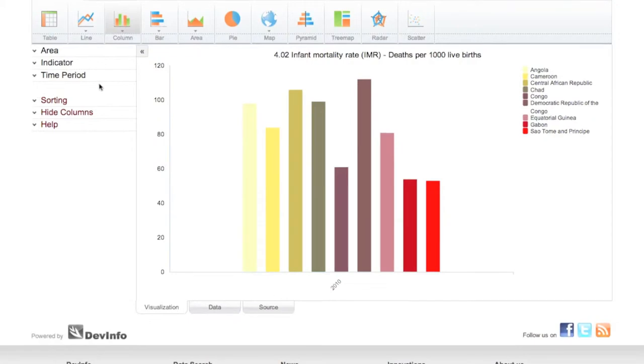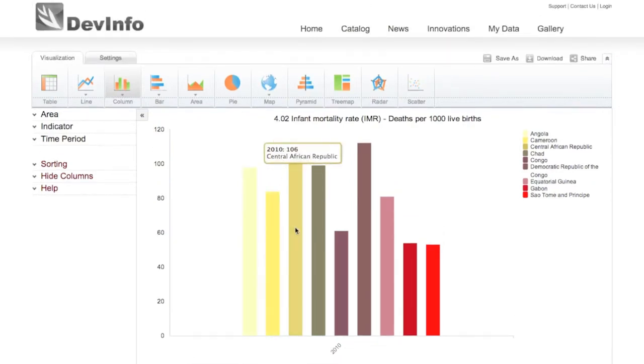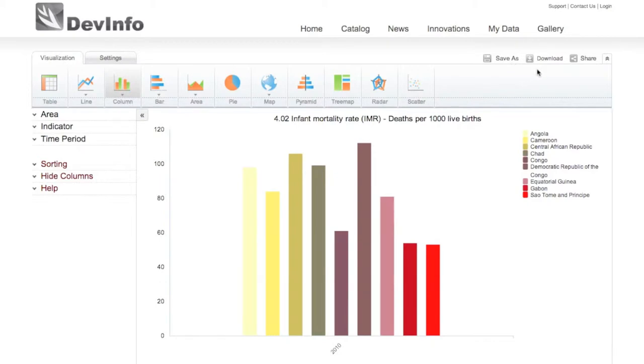If you're pleased with how your graph or chart looks, you can go ahead and directly save it, download it, or share it.